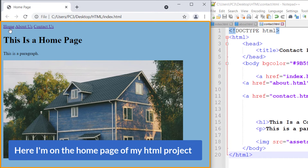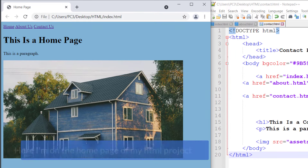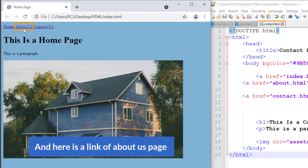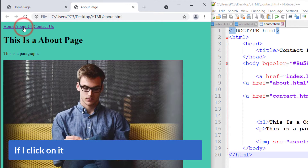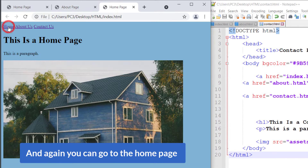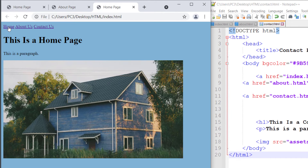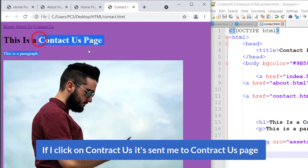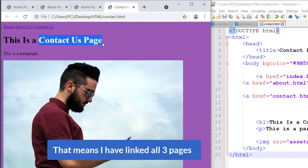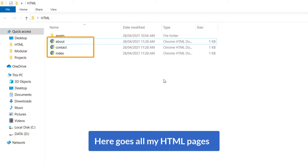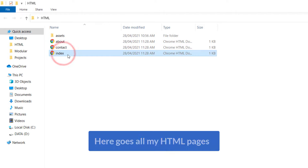I'm on the home page of my HTML project. Here you can see a home page, and here is a link to the About Us page. If I click on it, it sends me to the About Us page, and you can go back to the home page. If I click on Contact Us, it sends me to the Contact Us page — that means I have linked all three pages.